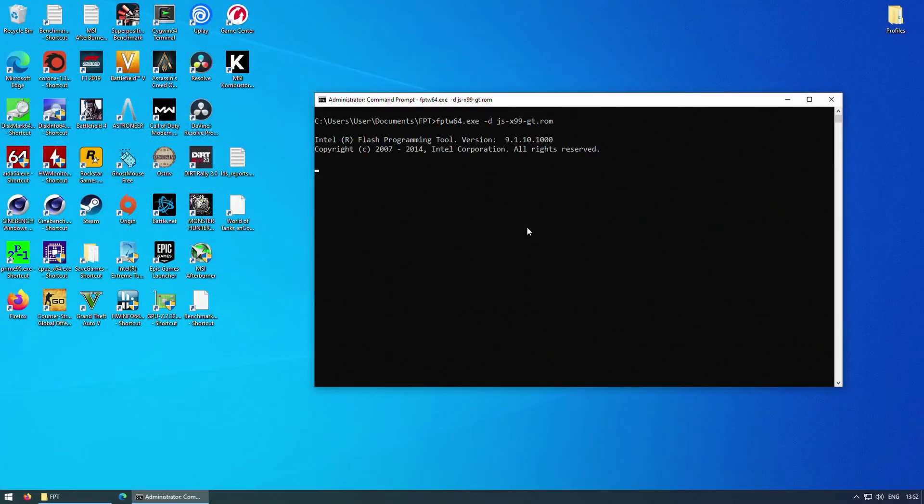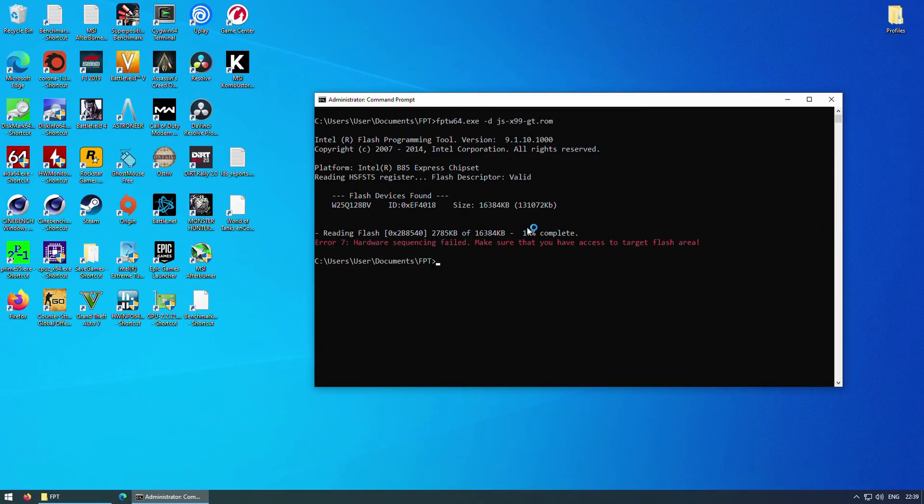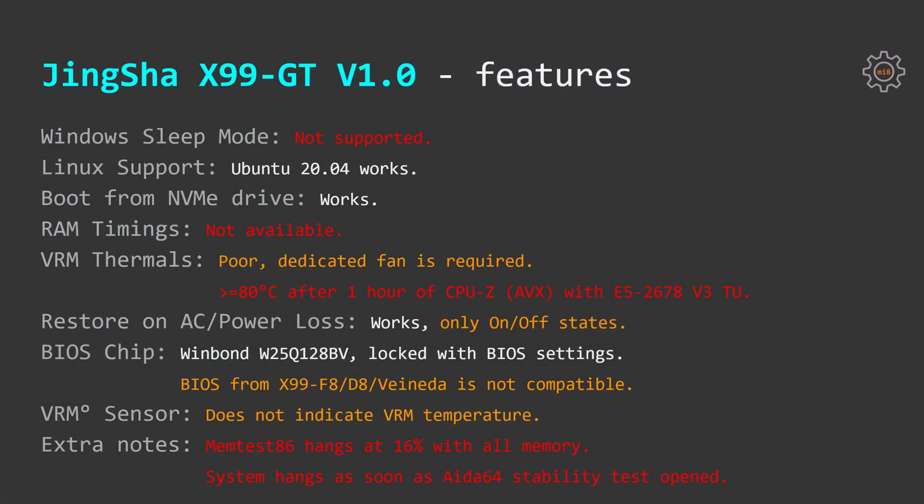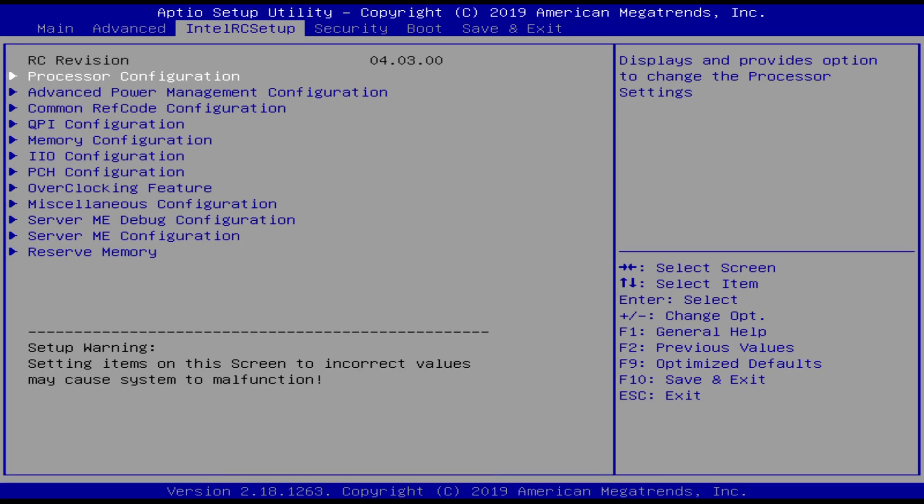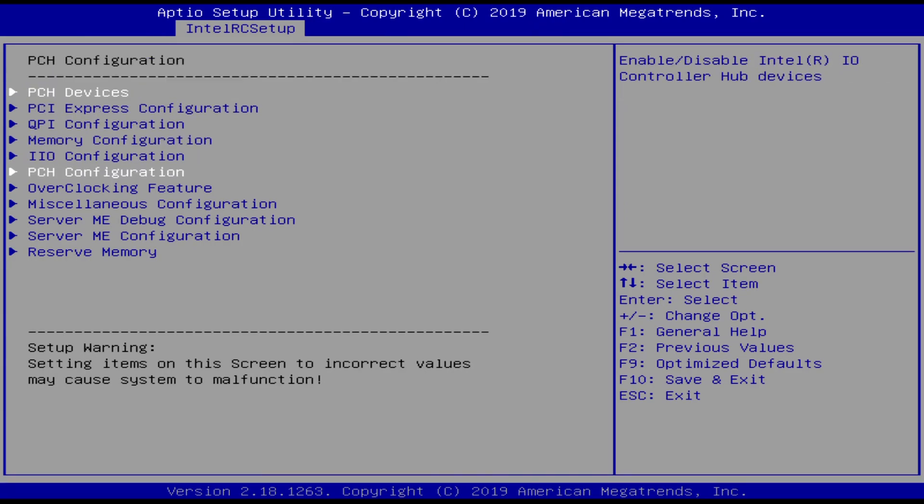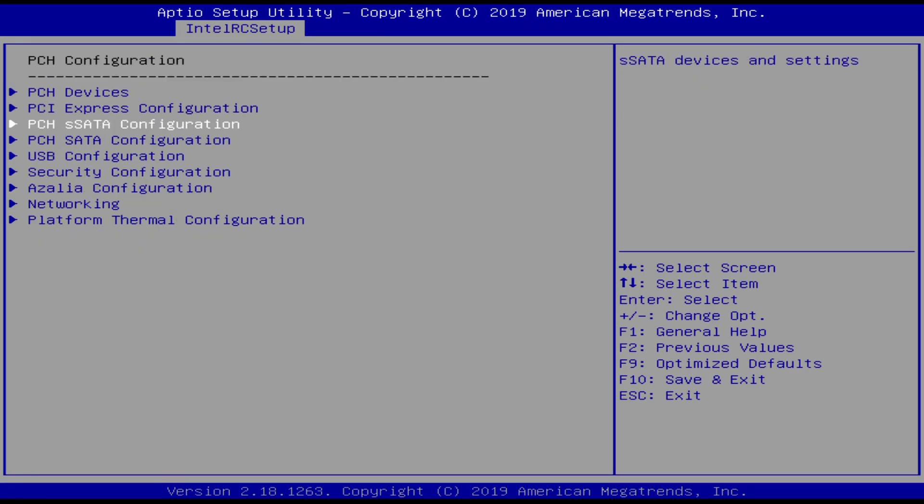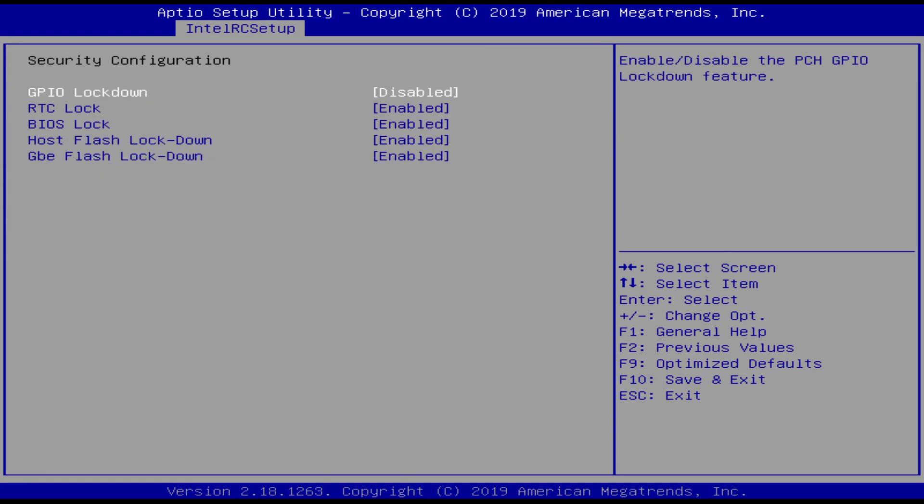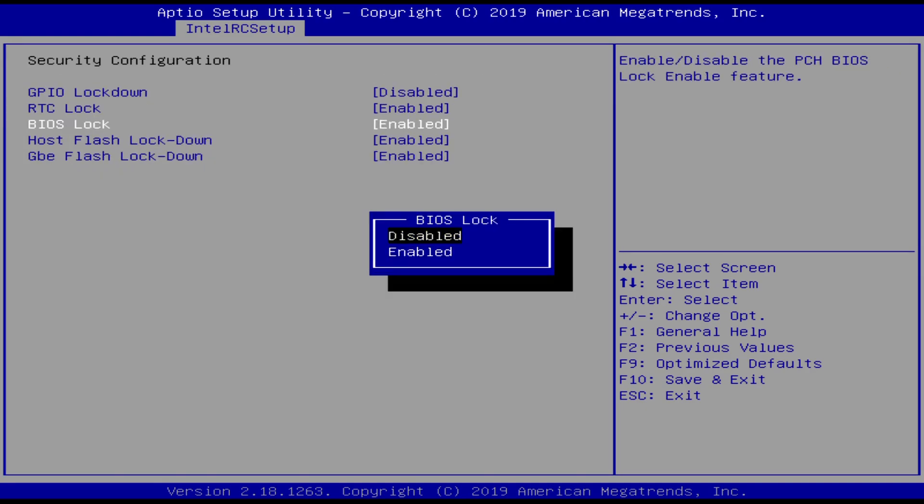BIOS chip on Tinsha X99 GT is a standard Winbond W25Q128BV chip. It is locked with the BIOS settings the same as on Tinsha X99 D4 and D8 motherboard. Thus if you would like to perform Turbo Boost Unlock procedure or just try some kind of other modified BIOS you would have to go to the BIOS settings and disable the lock.